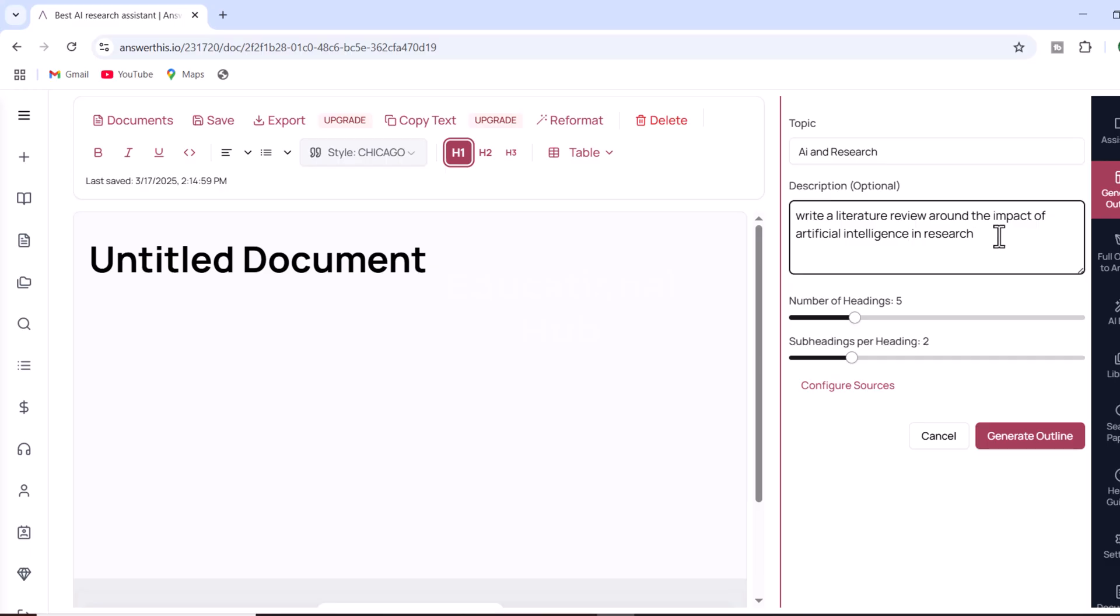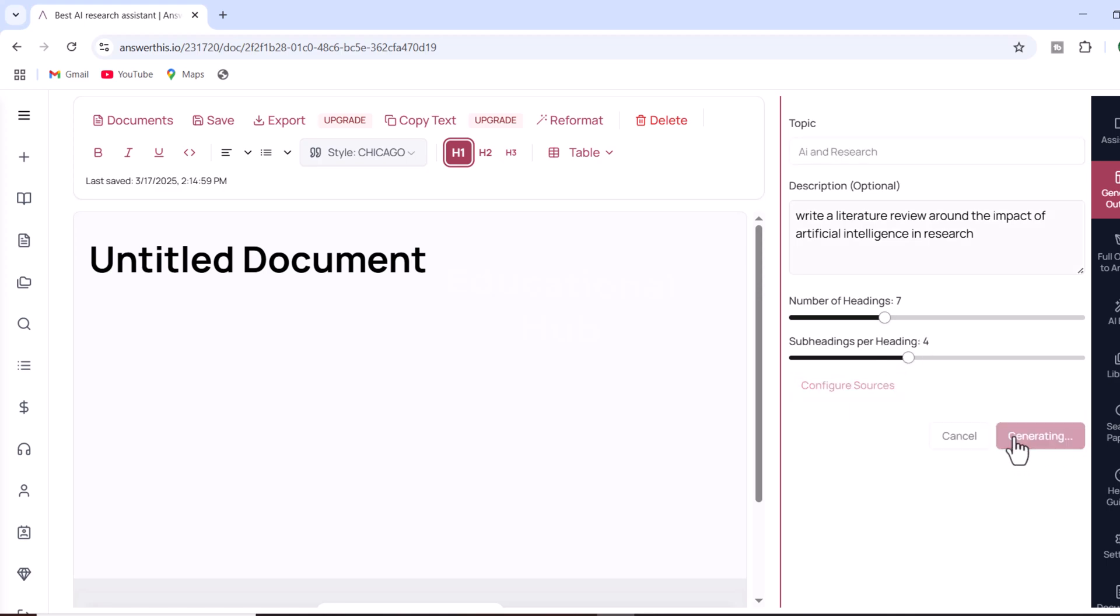Once you have entered the title and description, you can specify the number of headings and subheadings you want in your document. This helps the AI to structure your content effectively.